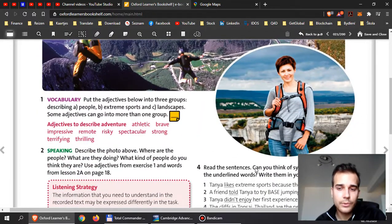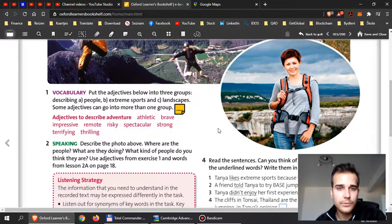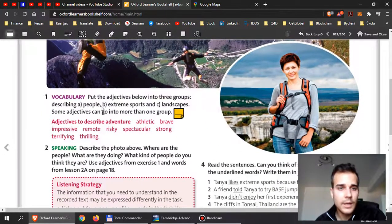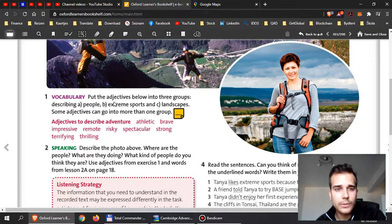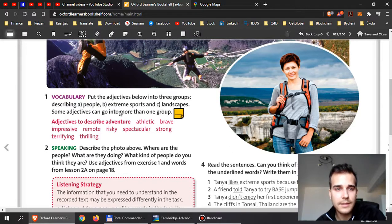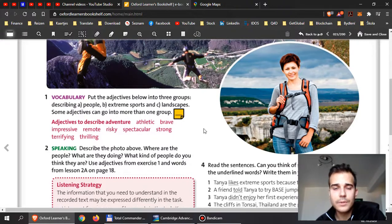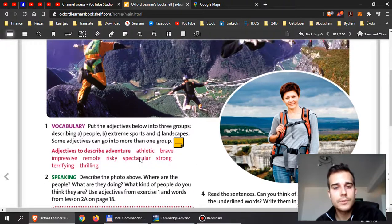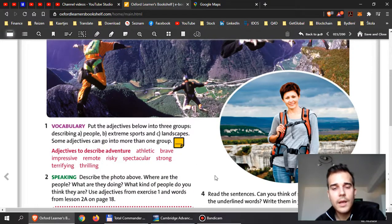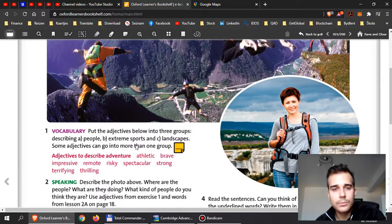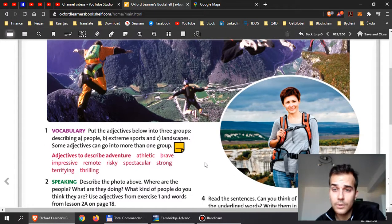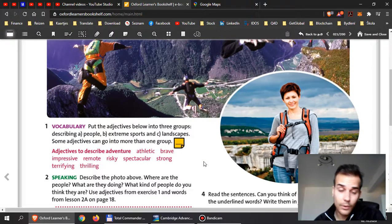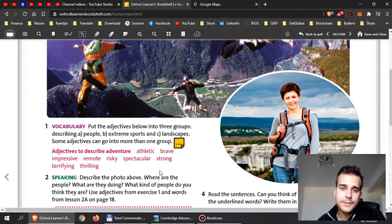Let me go through the exercises here that I want you to finish for me. In number one, put the adjectives below into three groups. And they describe A people, B extreme sports, and C landscapes. Some adjectives can go into more than one group. So, have a look at these adjectives over here, and put them into the correct group, whether they describe people, extreme sports, or landscapes, or more than one.